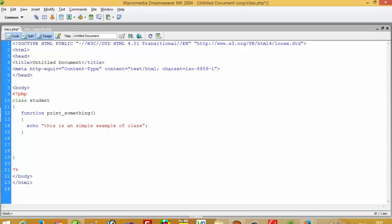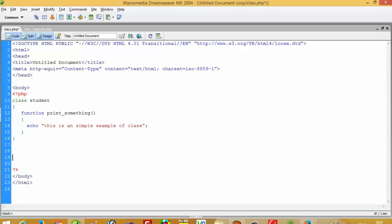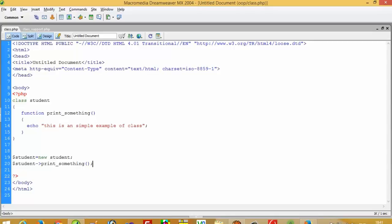We declare this class and inside it we have one function. Now, how to use this class — to call it, we have to take one variable: dollar student is equal to new Student. This is known as an object. Then we have to call our function name, so I am going to call our function 'printSomething'.